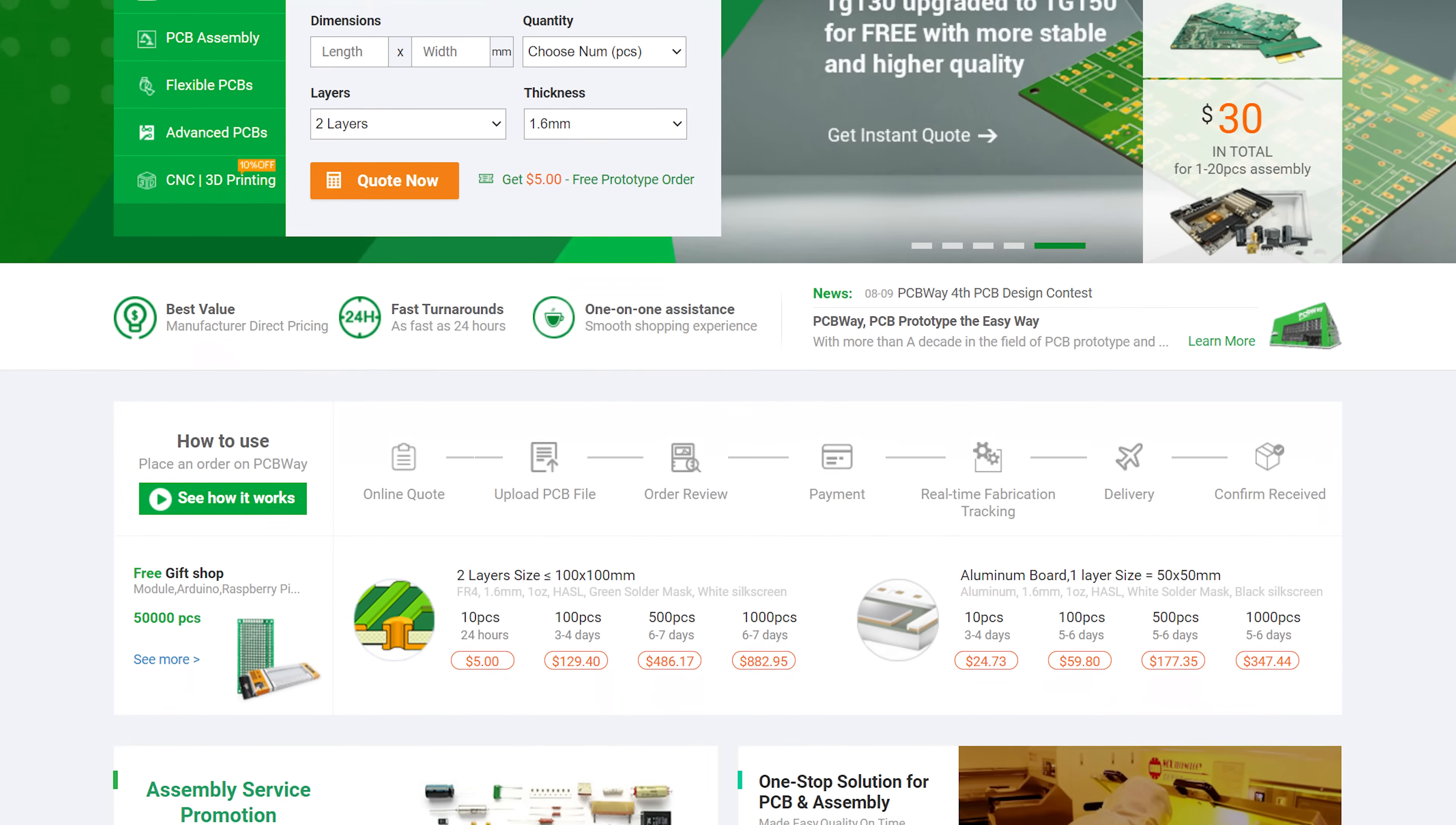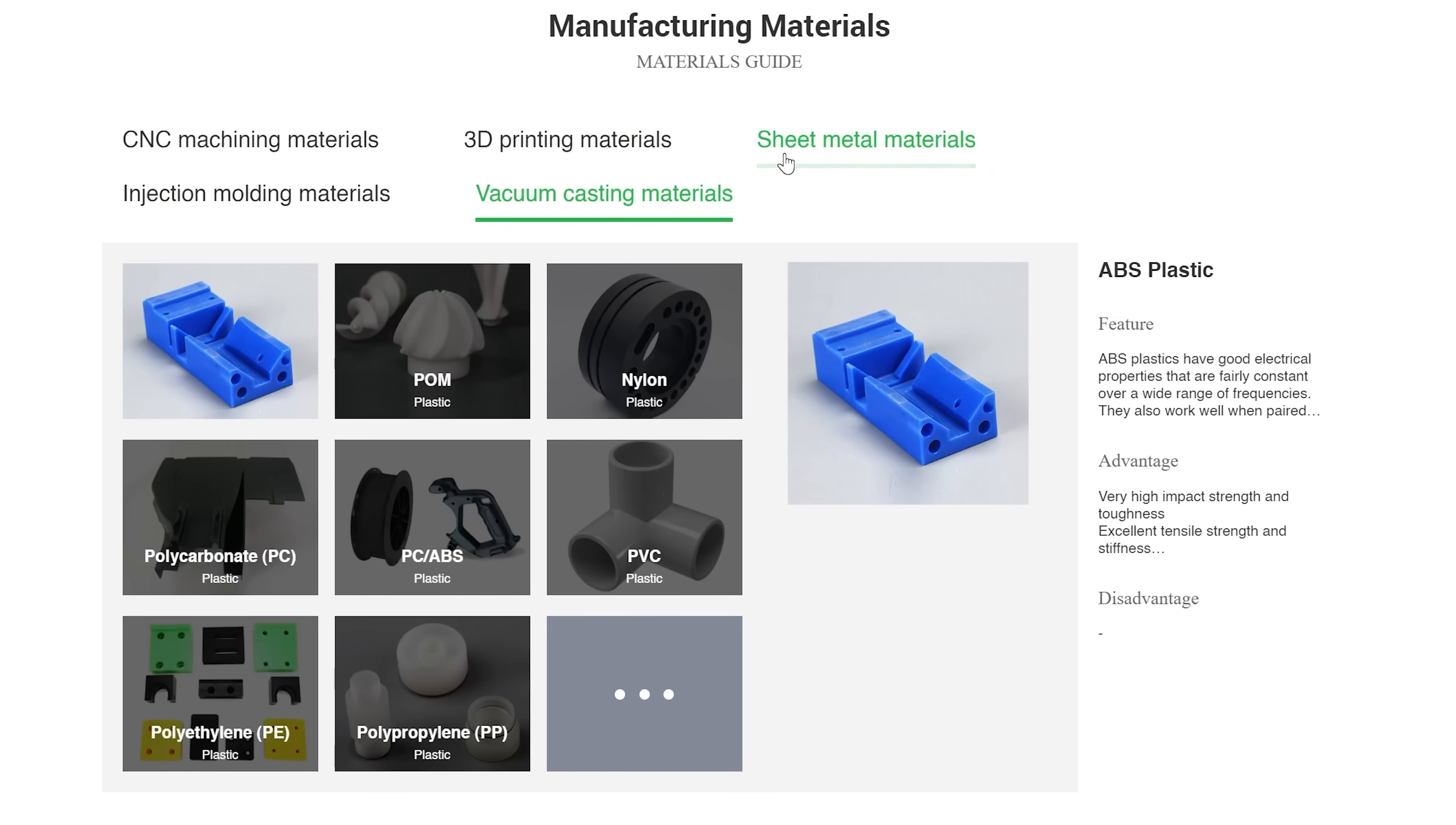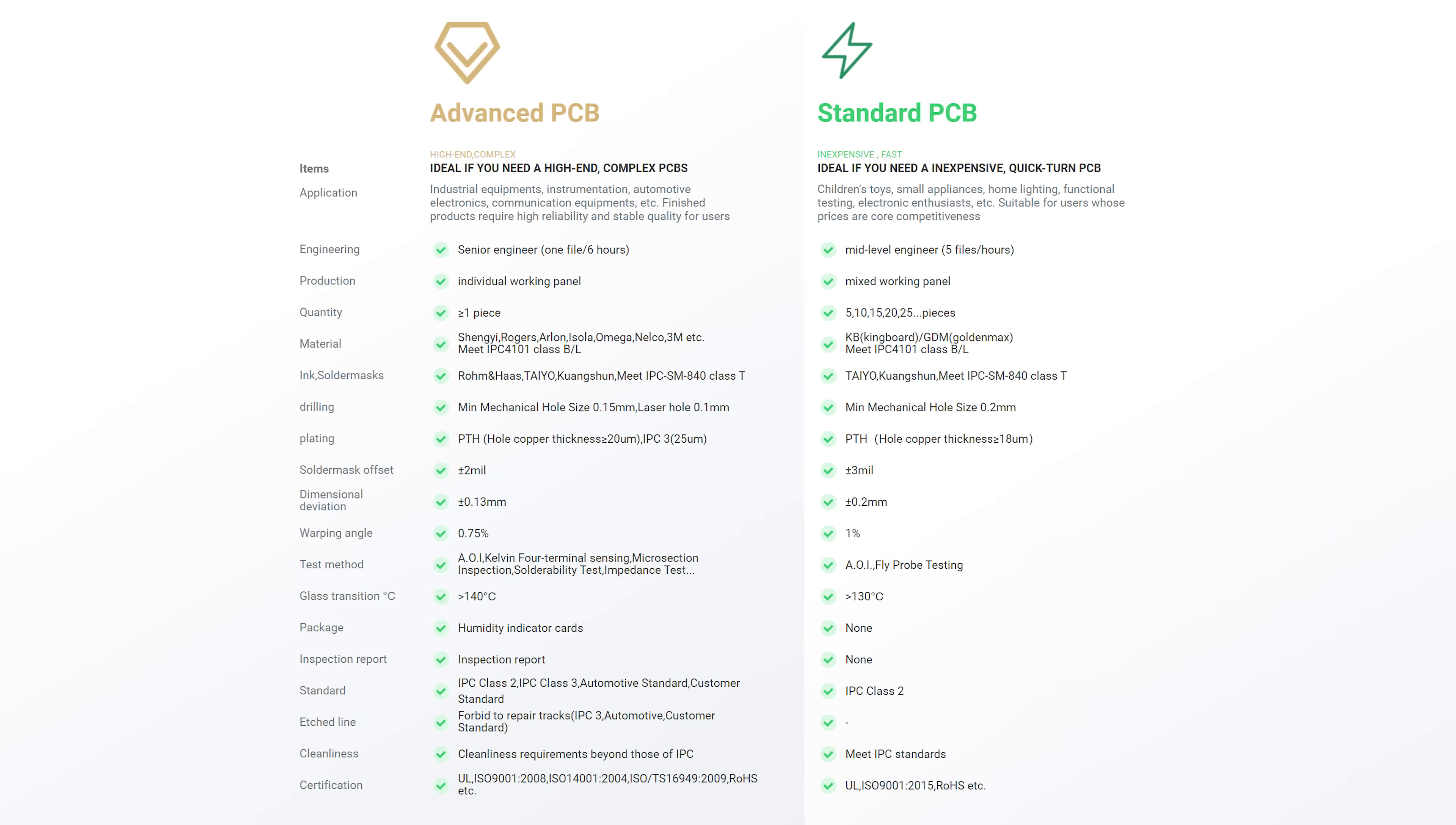PCBWay are a one-stop shop for all of your electronic project needs, offering high quality PCB printing services, CNC machining, 3D printing, injection molding, sheet metal fabrication, and everything else you need to make your DIY project become a reality. Check them out with the link in the video description.